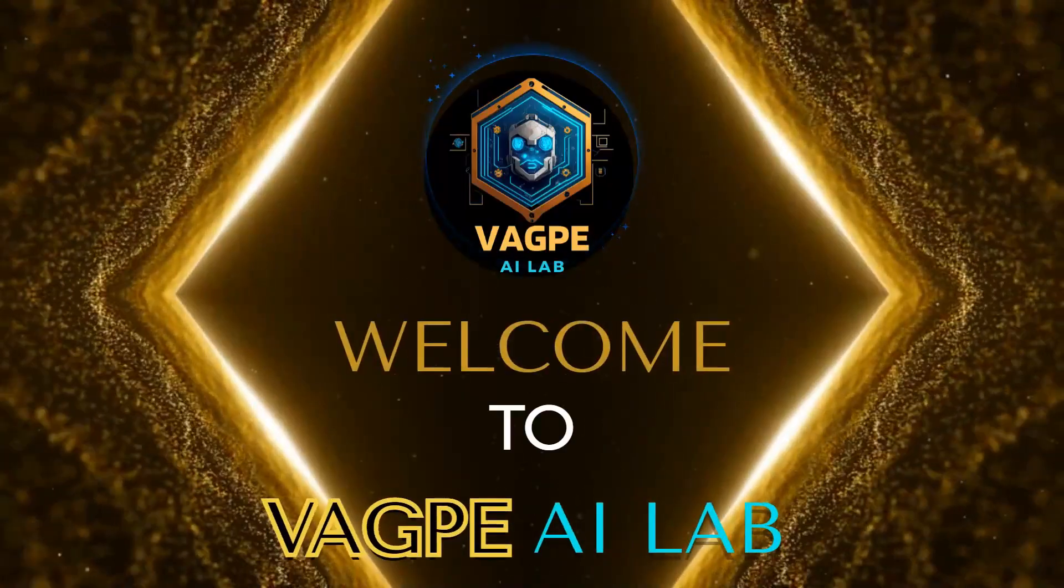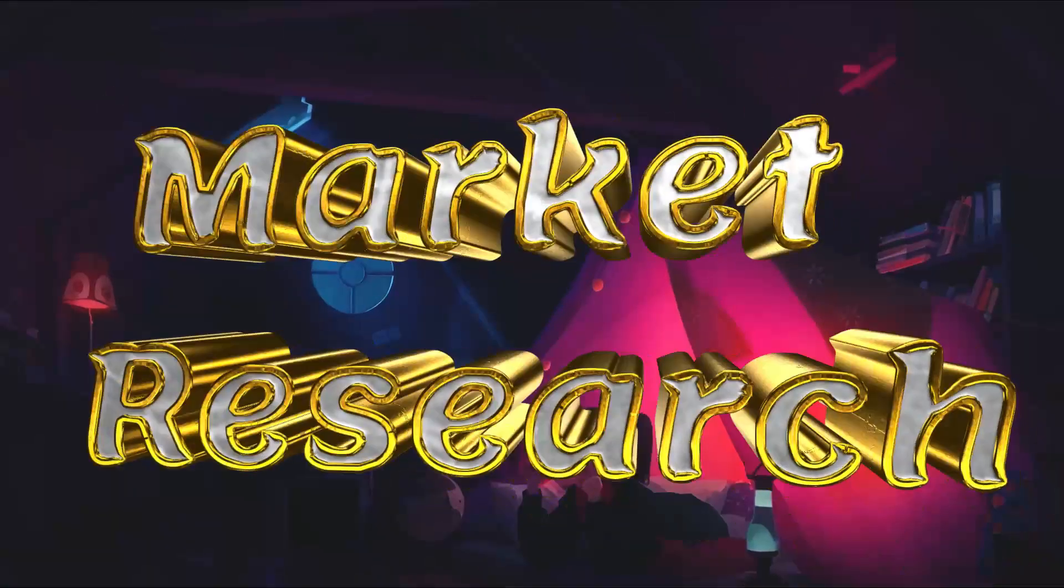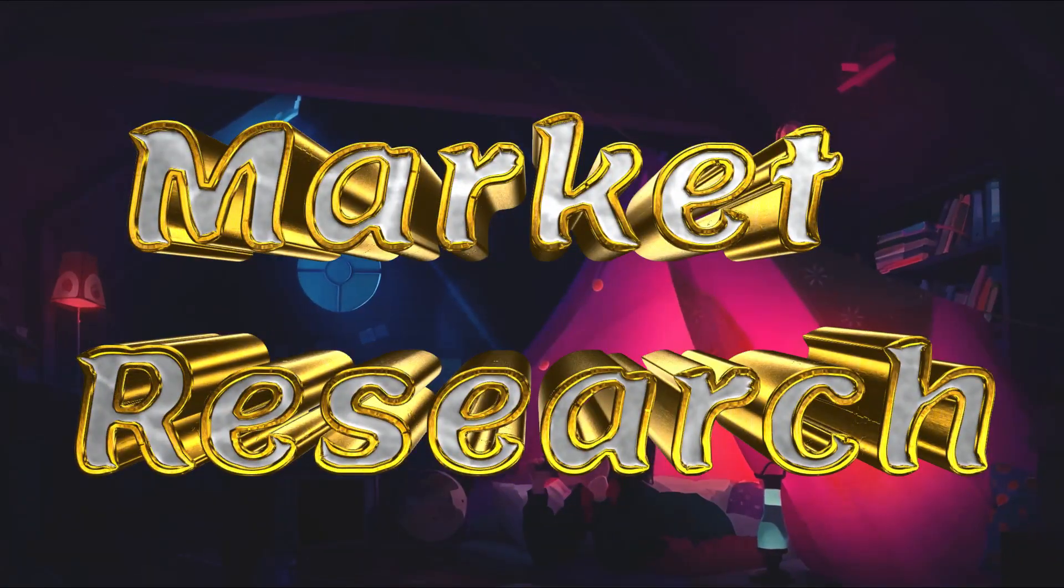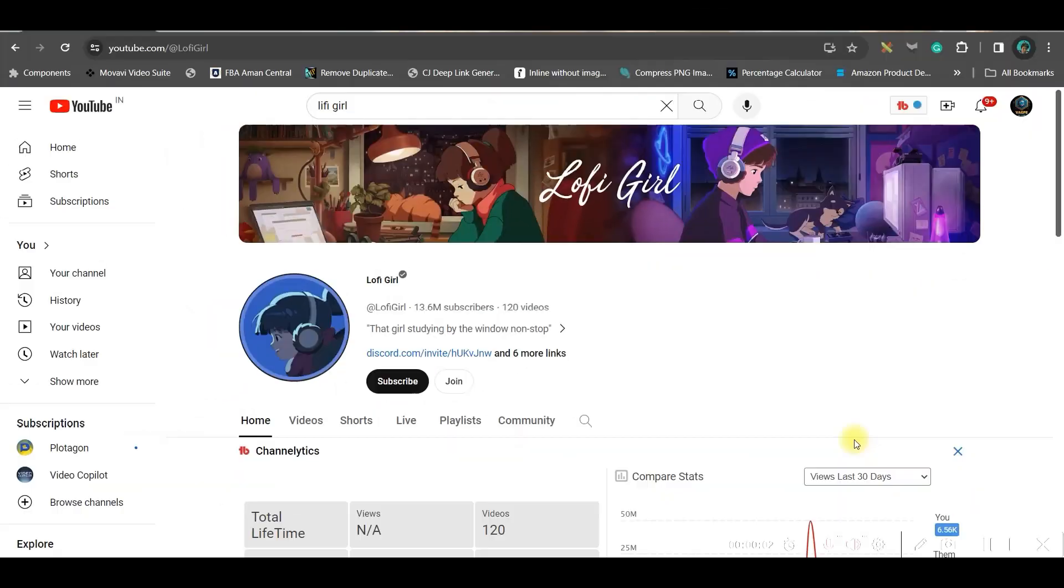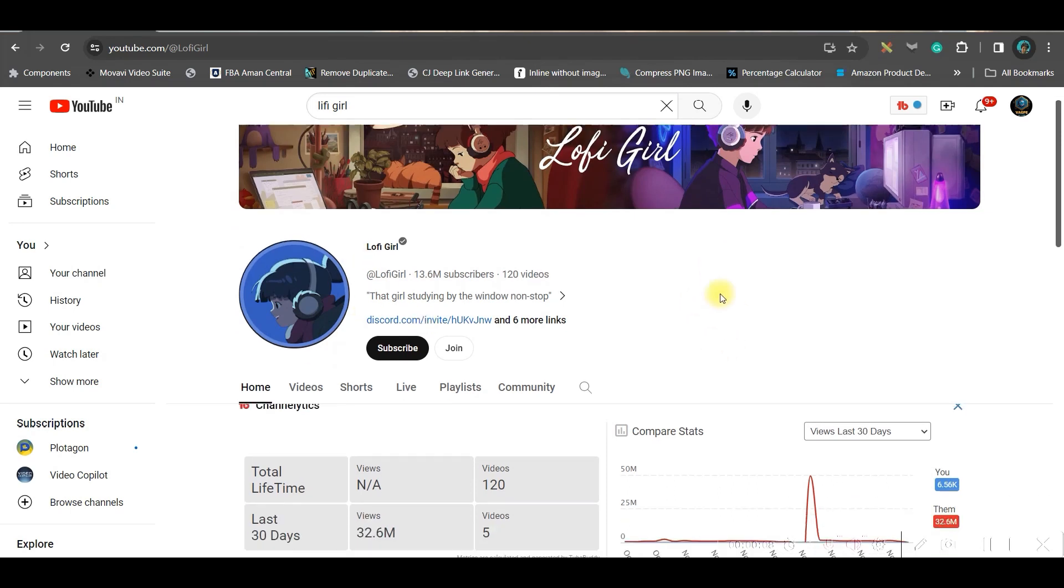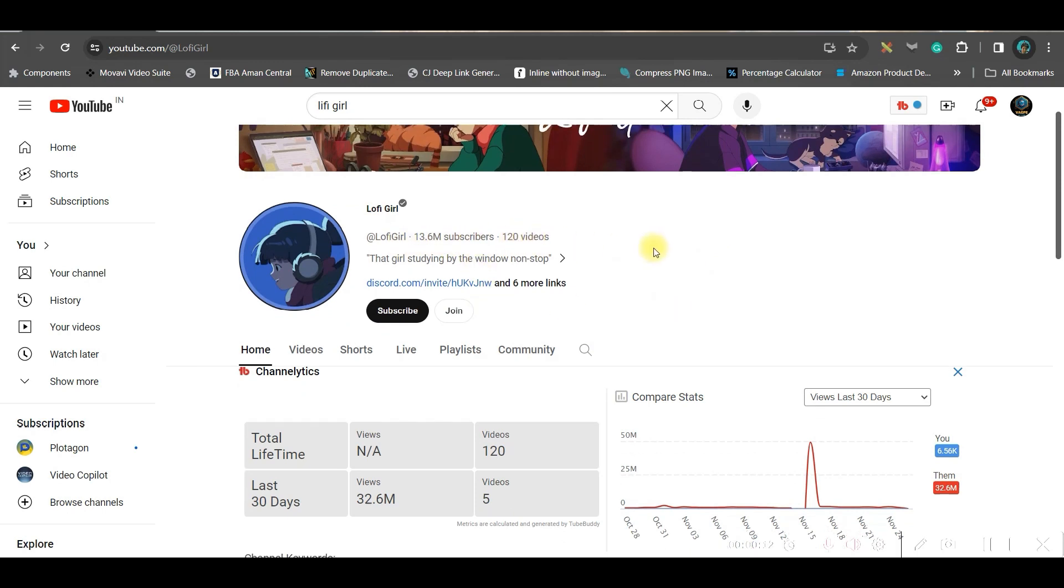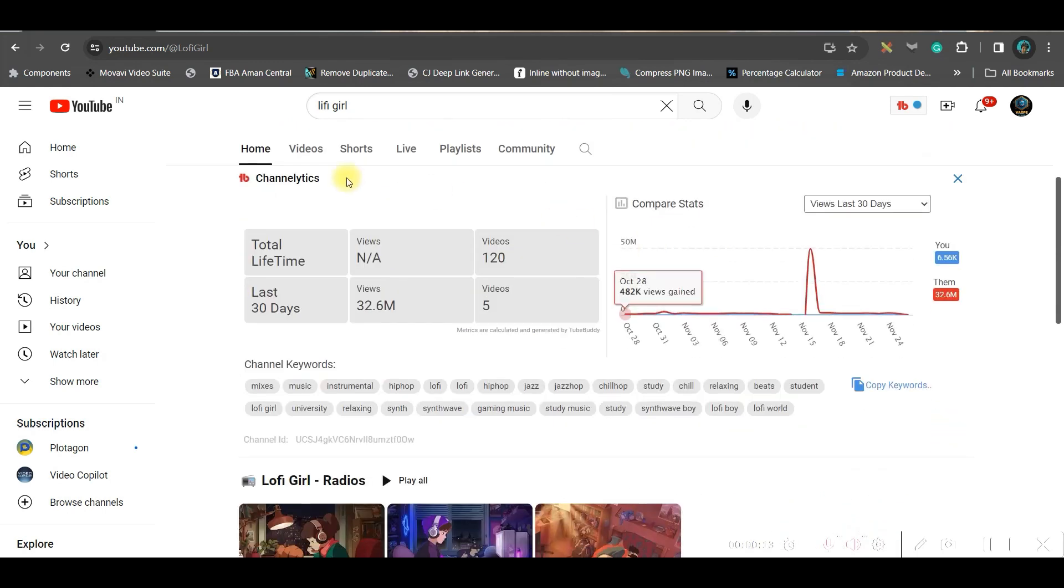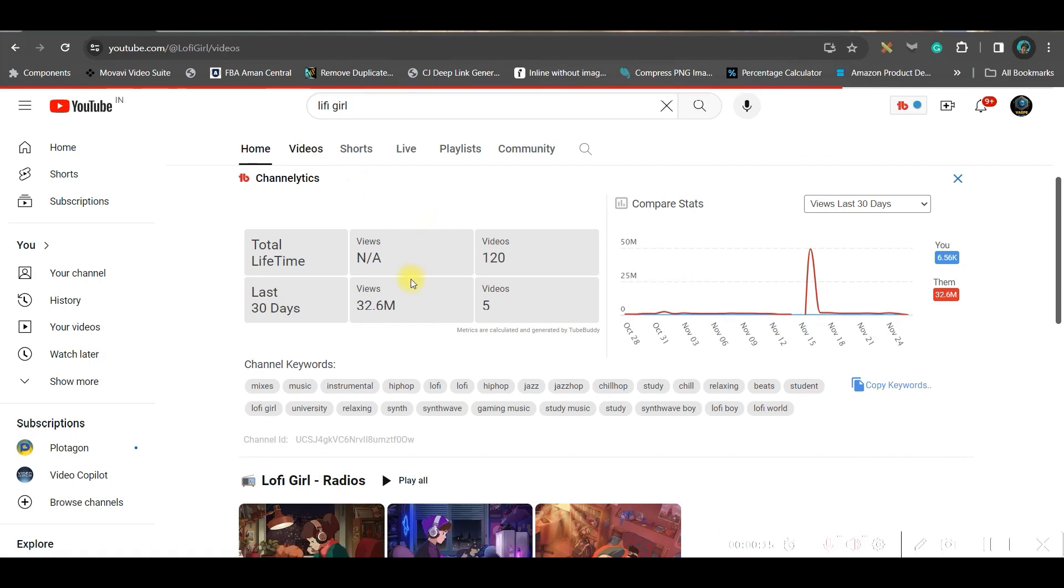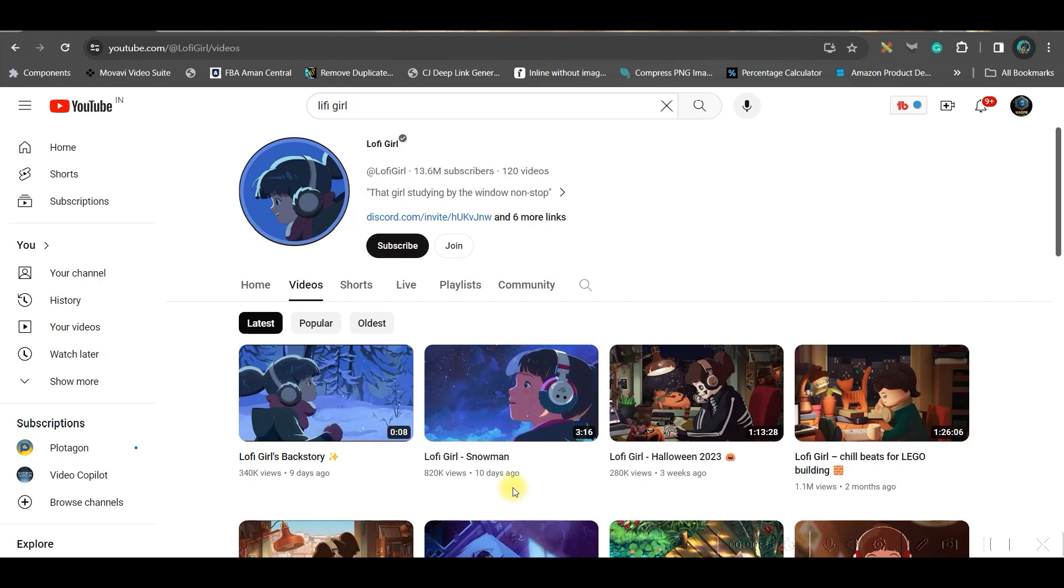Let's begin with the tutorial. Step one is market research, which is very important in order to start our channel on lo-fi music. This is one of the most popular channels which has 13.6 million subscribers out of 120 videos. If I go to their videos, a nine-day-old video is earning more than 340k views. This is a very popular niche to be very precise, and all they do is make some simple imageries and give an overlay of soft music.